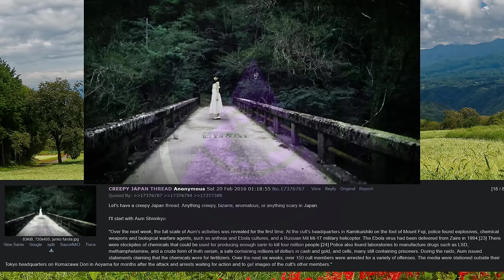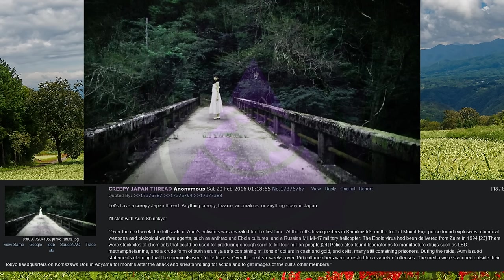Let's have a creepy Japan thread. Anything creepy, bizarre, anomalous, or anything scary in Japan.